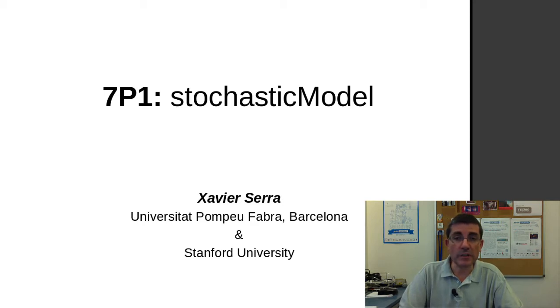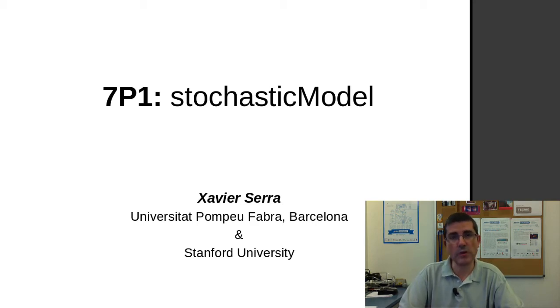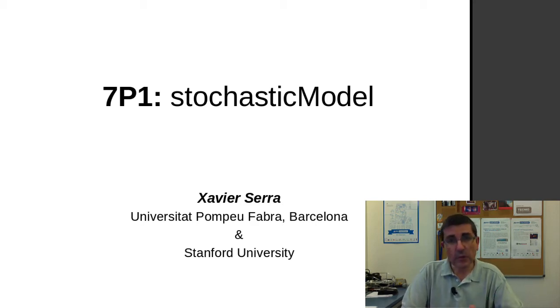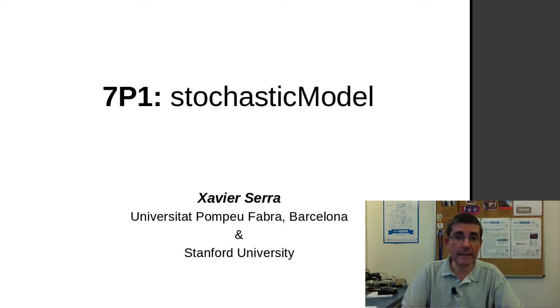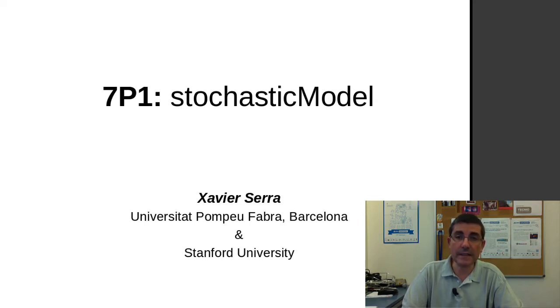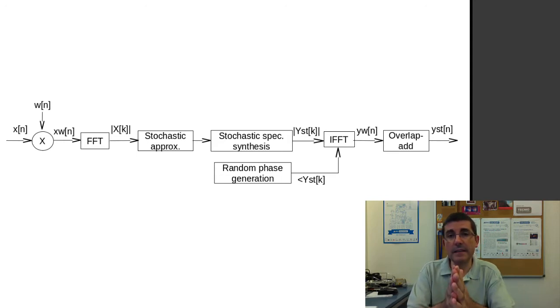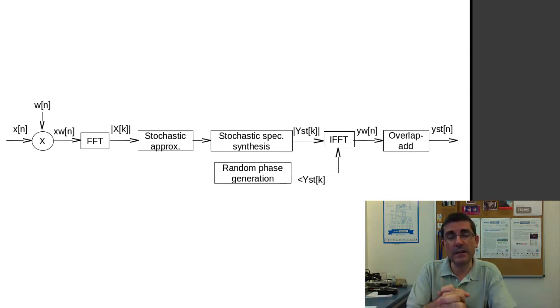This modeling approach is based more on statistical signal processing, on describing the sound from a probabilistic point of view. So in this programming class I want to go over that from a programming perspective, and present the models that we have been implementing in the SMS tools that implement this idea of stochastic modeling.